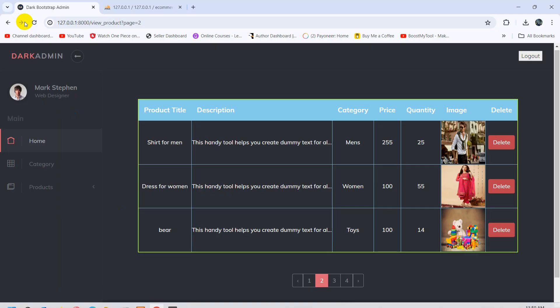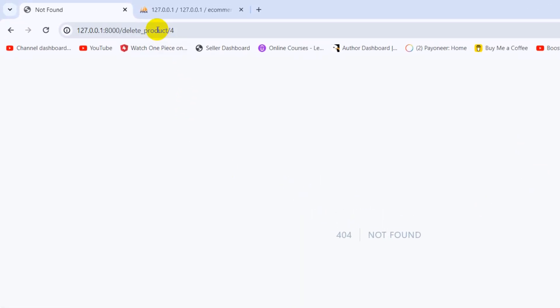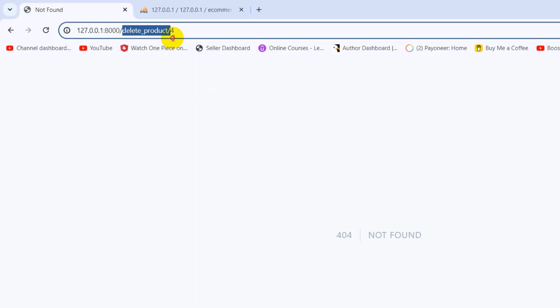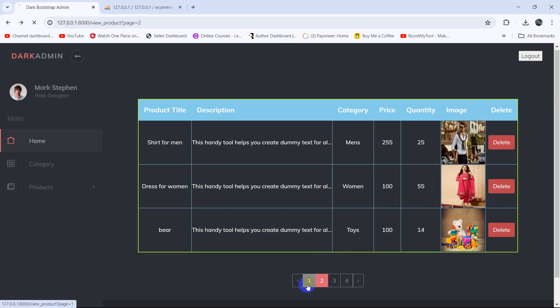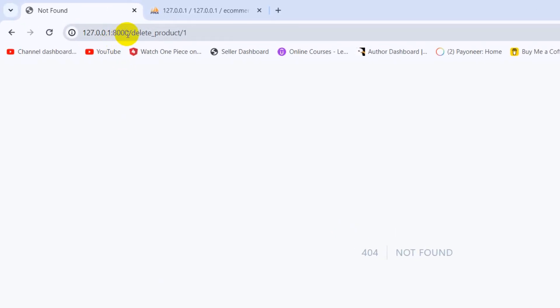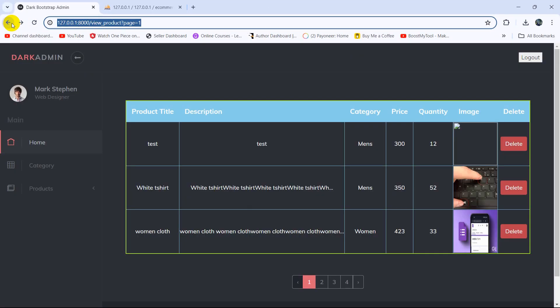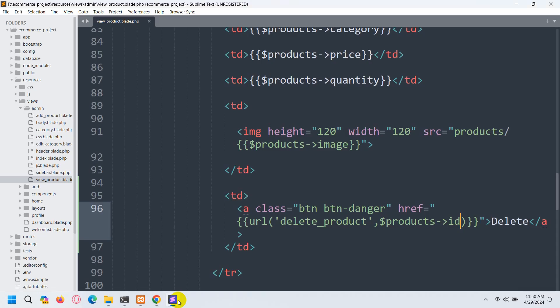Now if we save it and refresh, clicking any delete button shows we are able to go to the URL 'delete_product' and the ID for this product is 4. Clicking on a different product shows a different ID. So let's create a route for this URL.